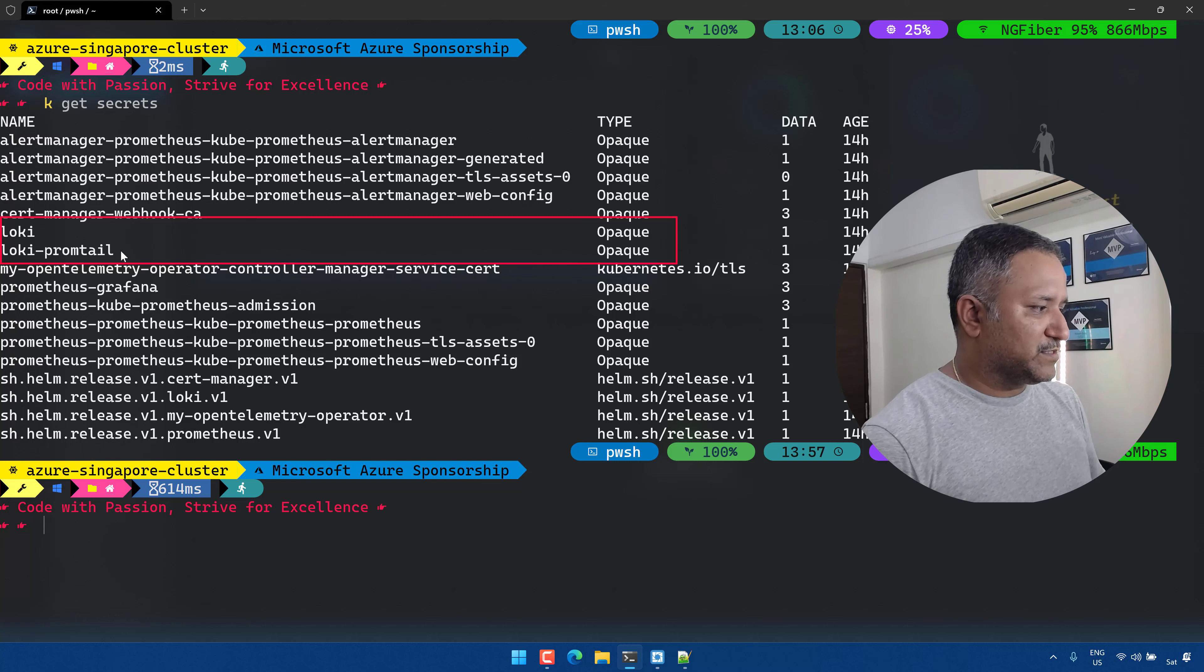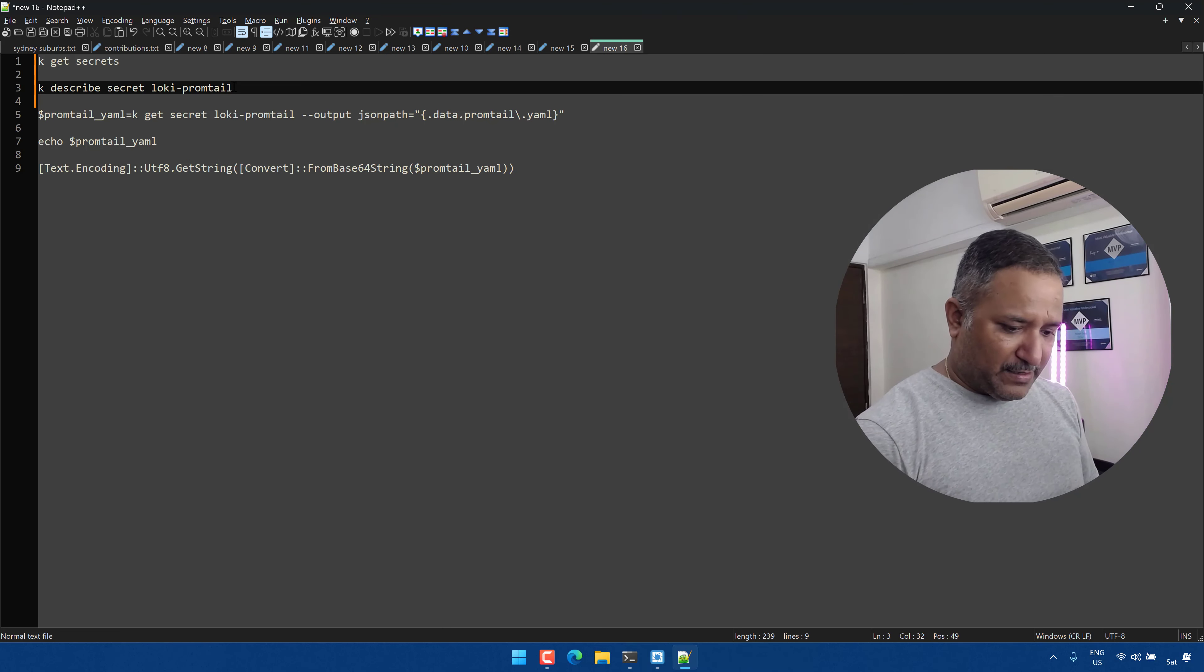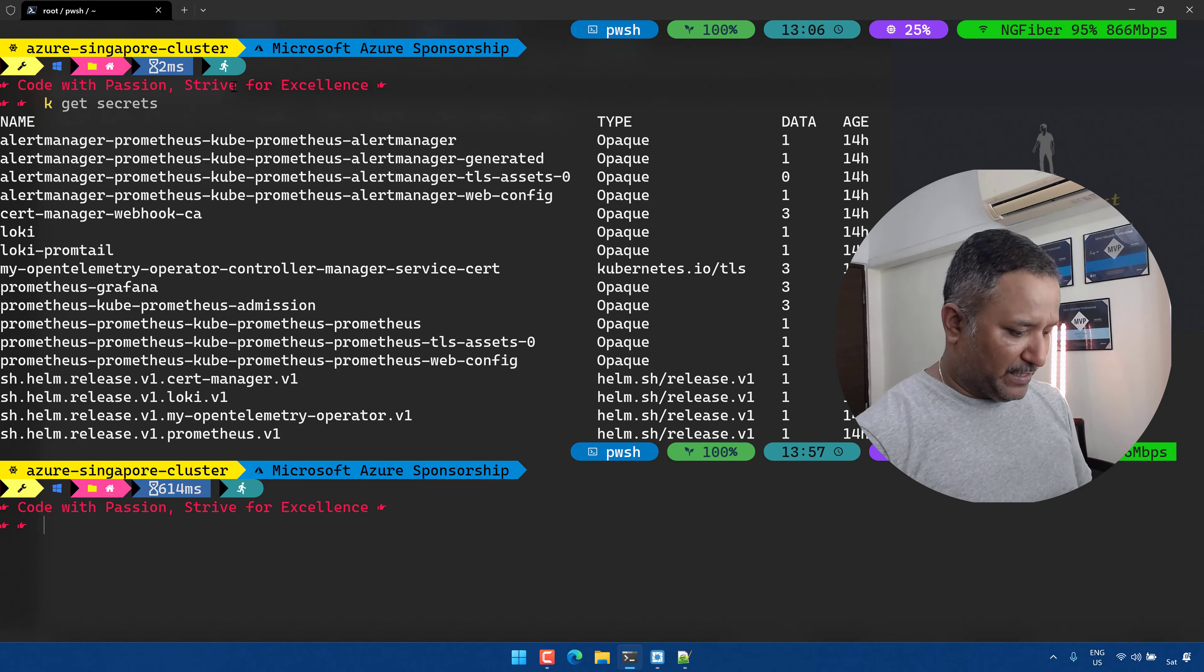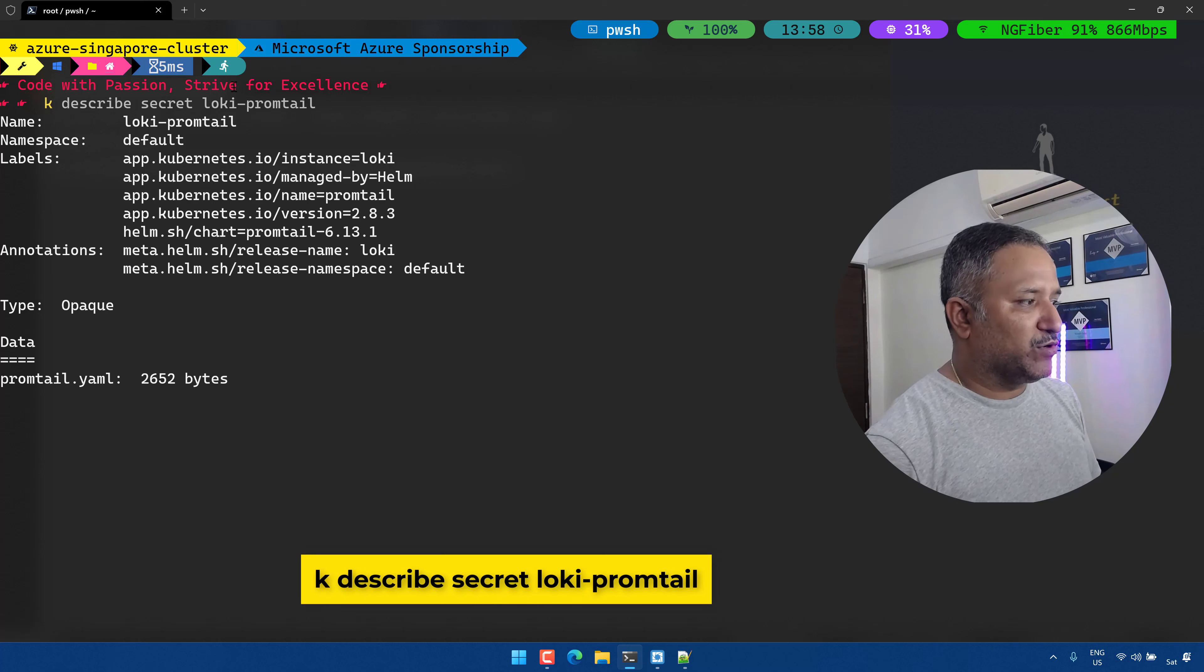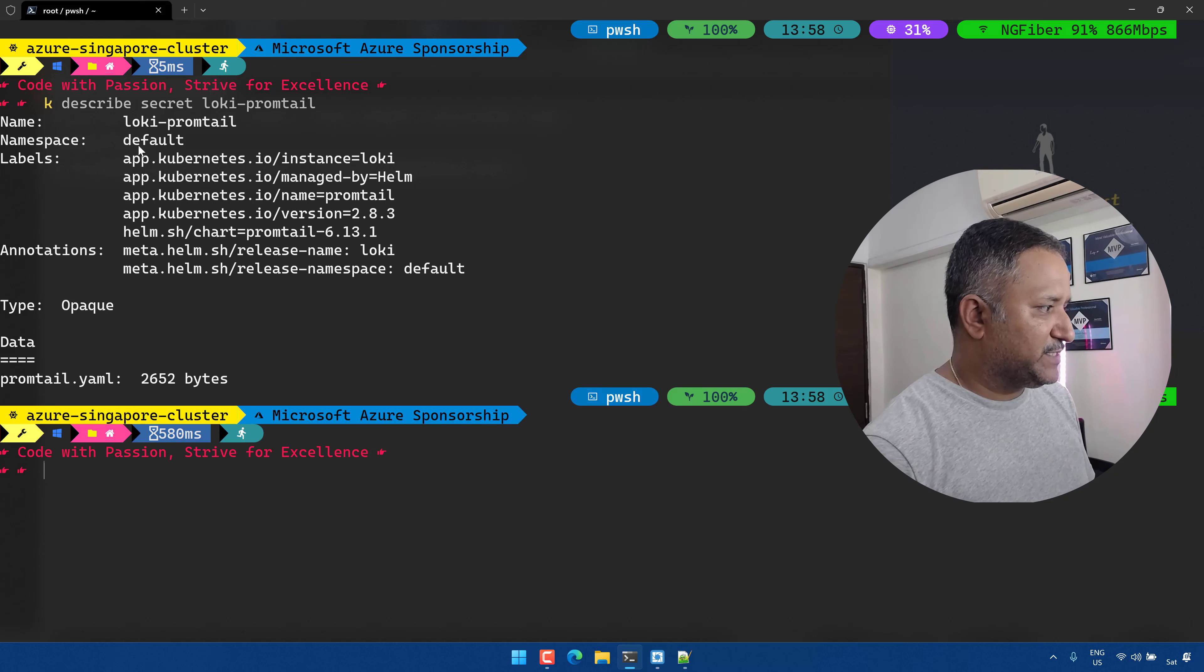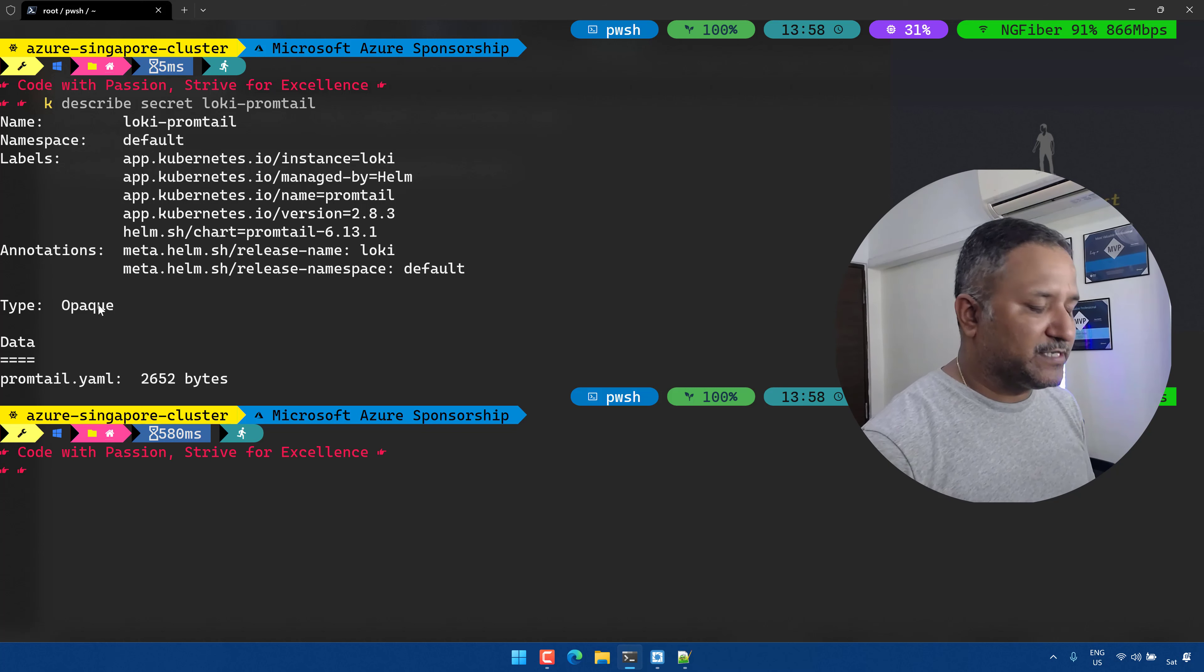I can use this command like get secret or describe secret to describe the contents of that particular secret which is named as loki-promtail. If we look at this it will show us that this is in the default namespace, it has got some labels, and the type of this secret is opaque.